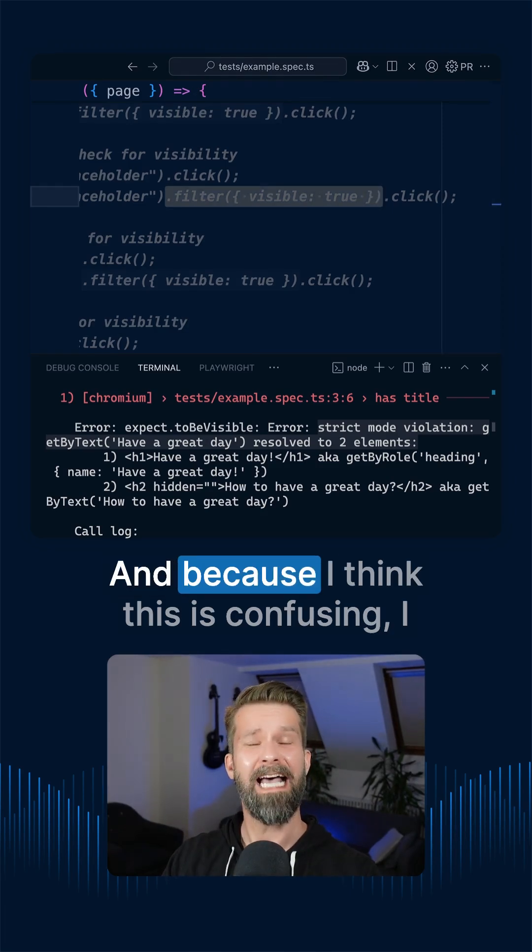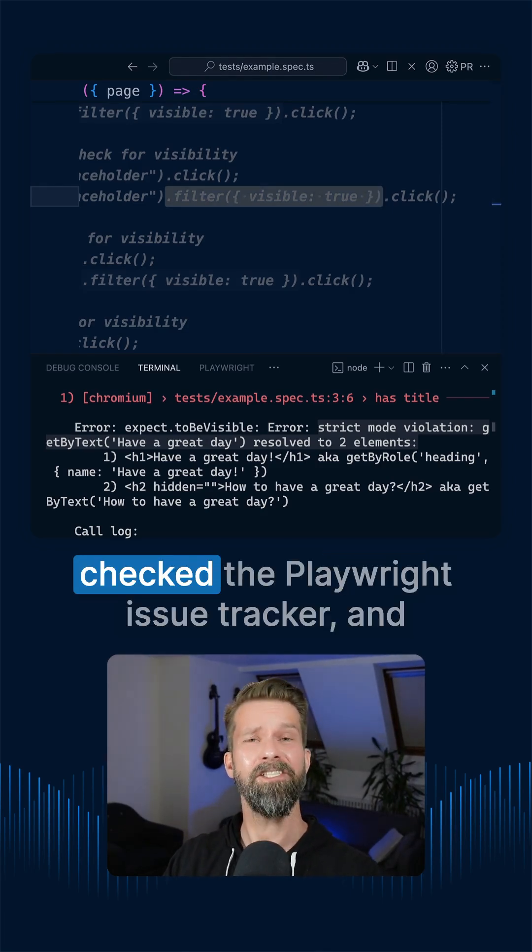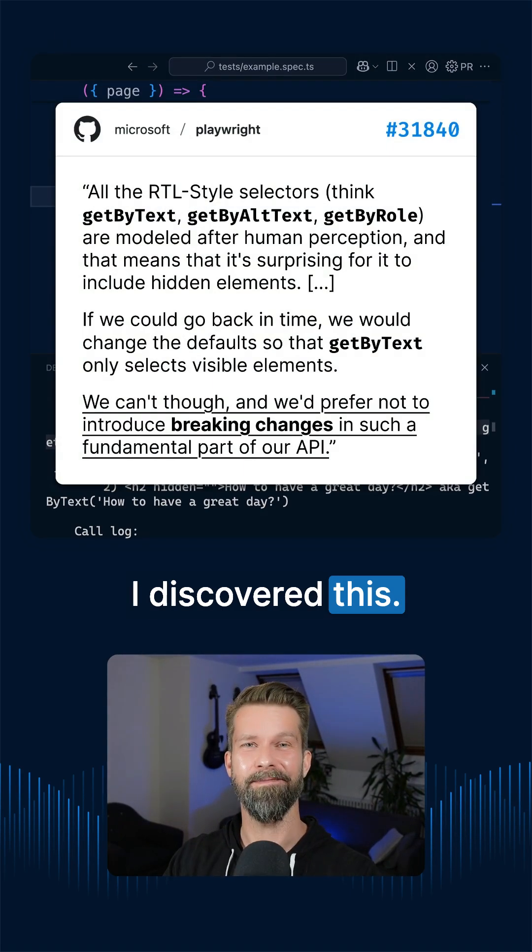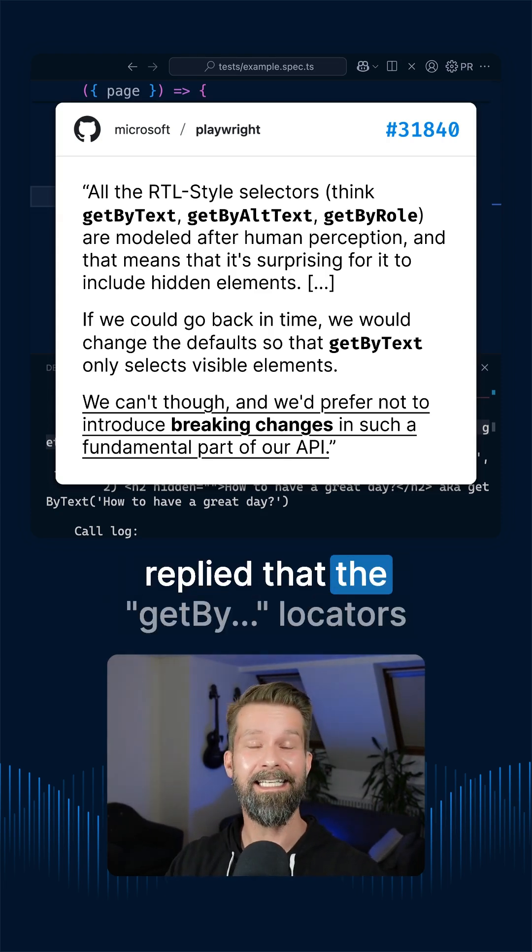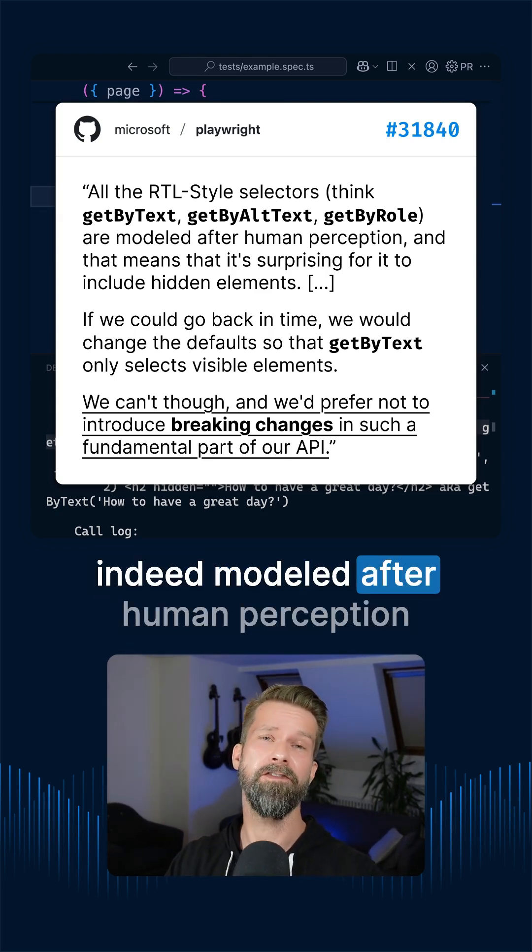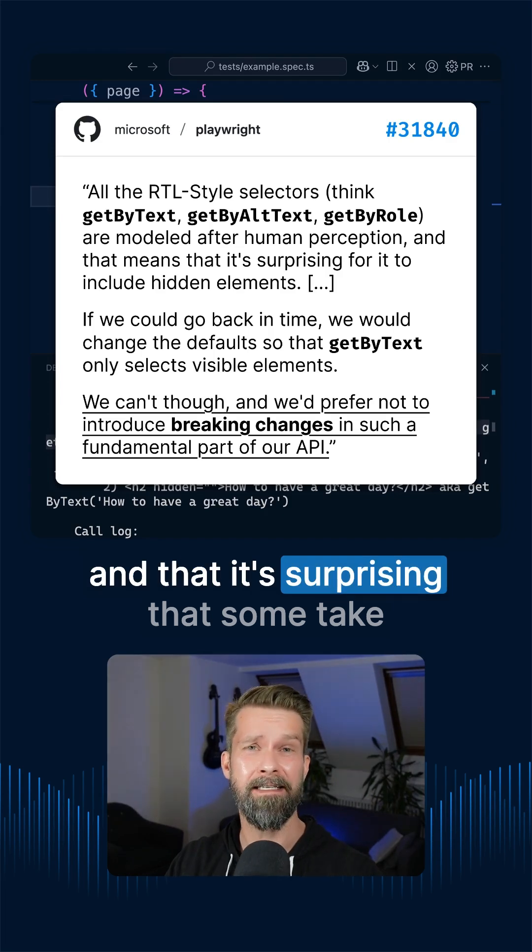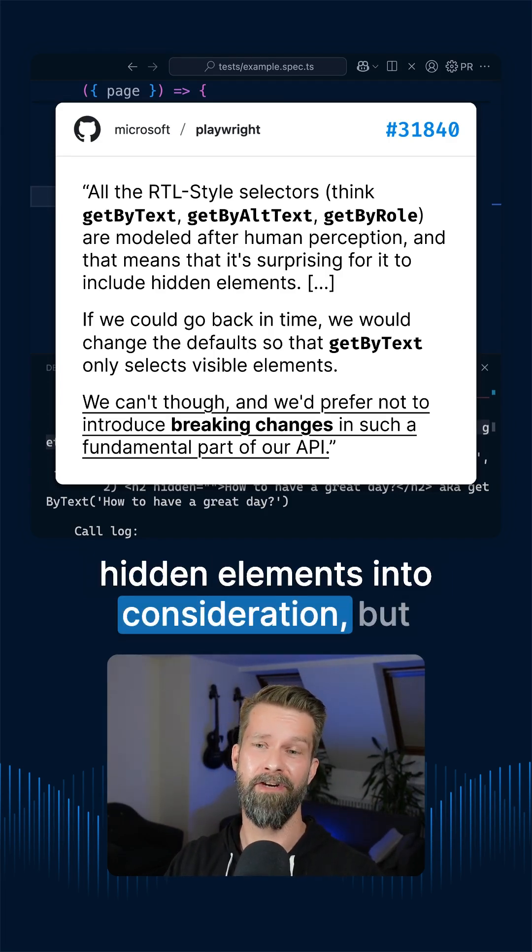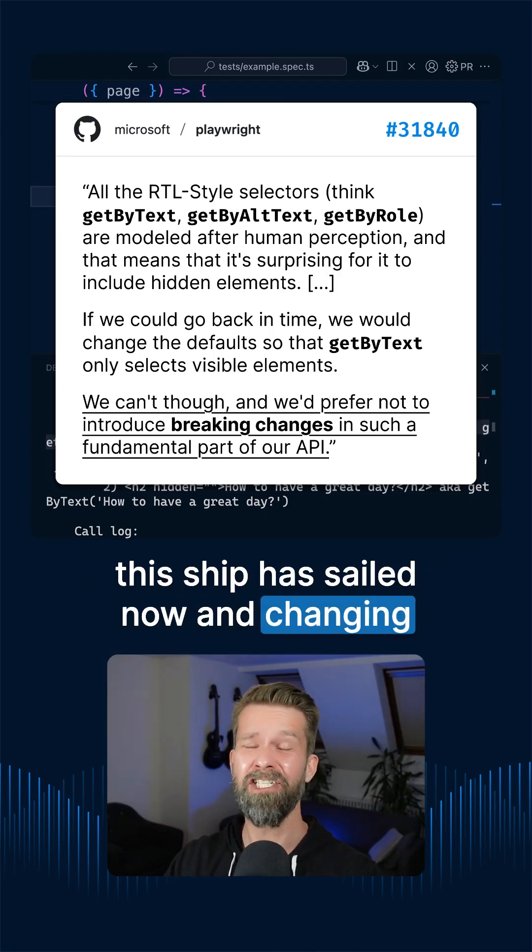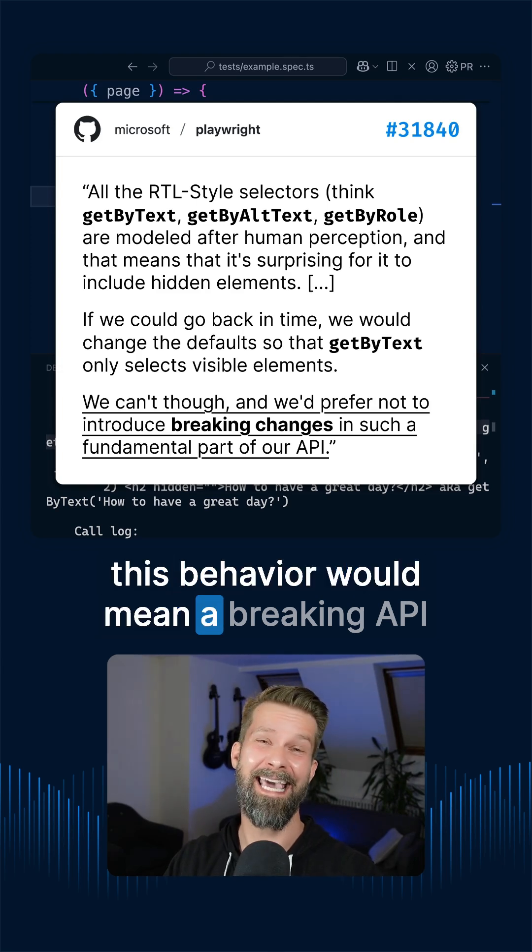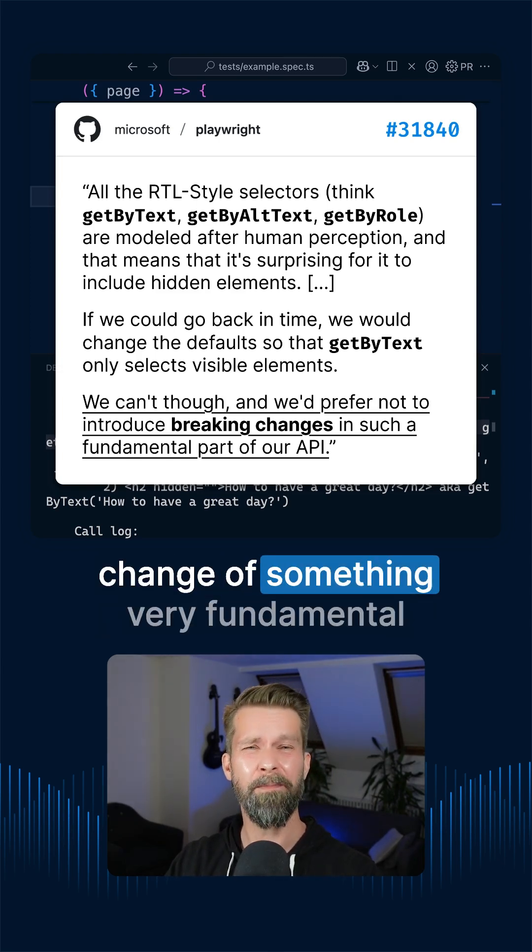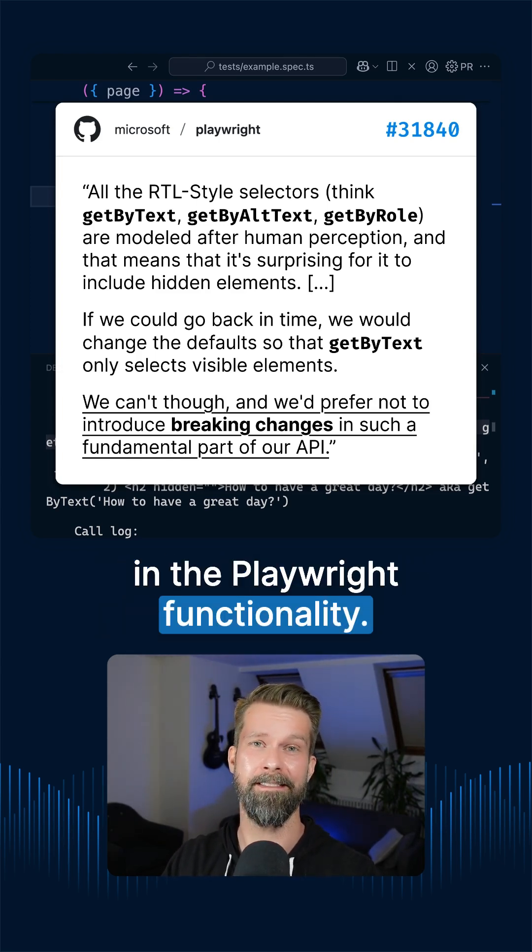And because I think this is confusing I checked the Playwright issue tracker and I discovered this. In a GitHub issue the Playwright team replied that the getBy locators are indeed modeled after human perception and that it's surprising that some take hidden elements into consideration. But this ship has sailed now and changing this behavior would mean a breaking API change of something very fundamental in the Playwright functionality.